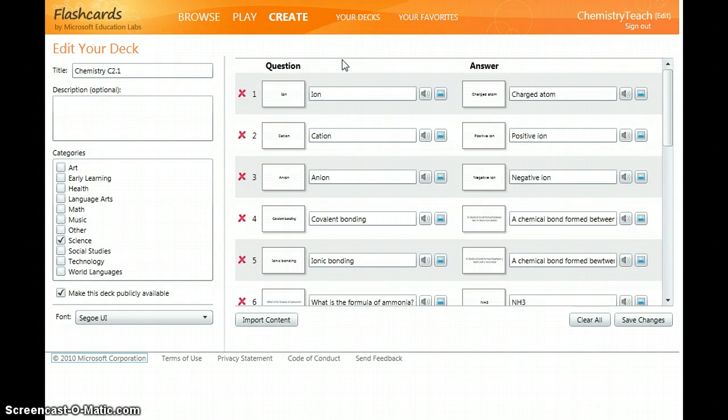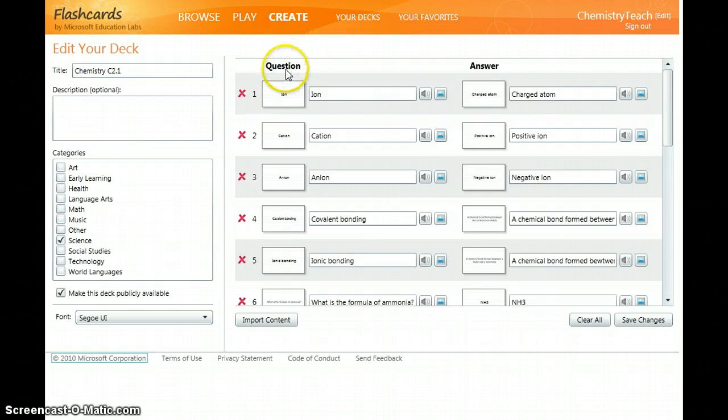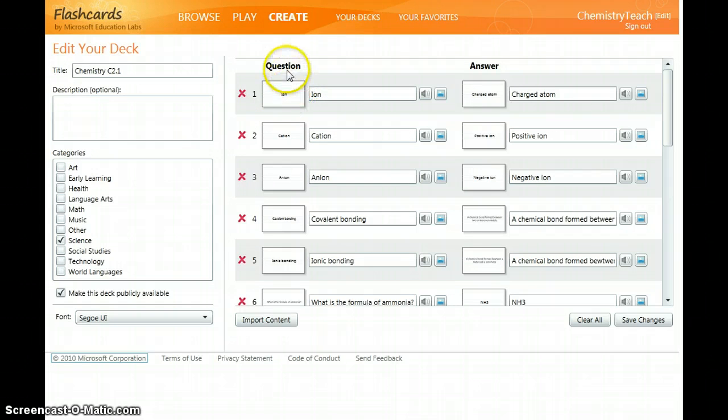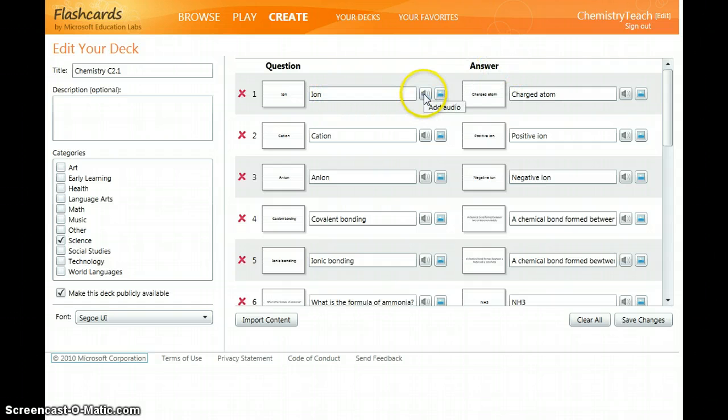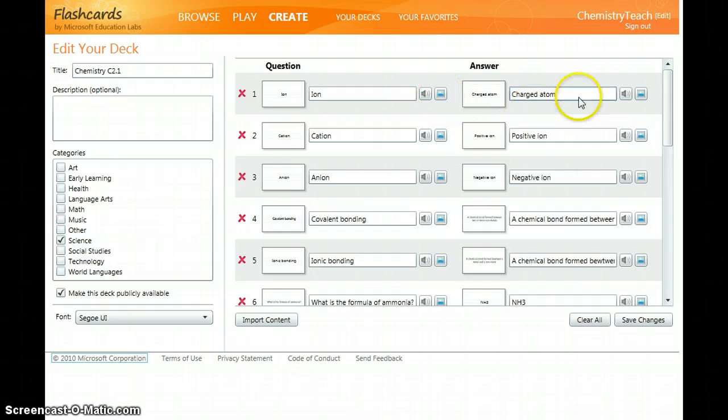So to create your flashcards all you simply do is type in the keyword or the question on the left hand side, on the right hand side the answer. You can use text, audio, or you can insert an image from a file.